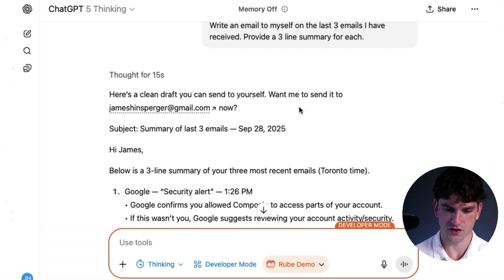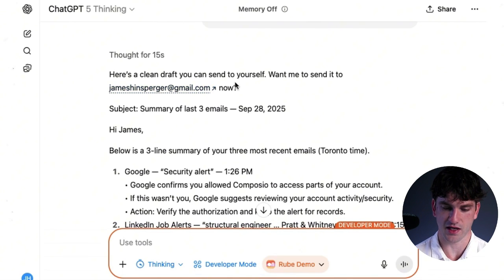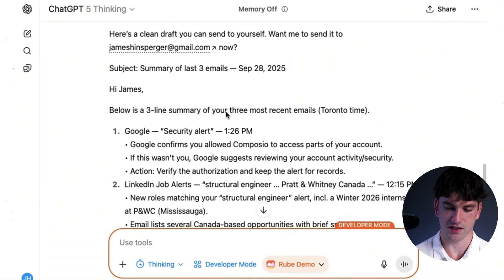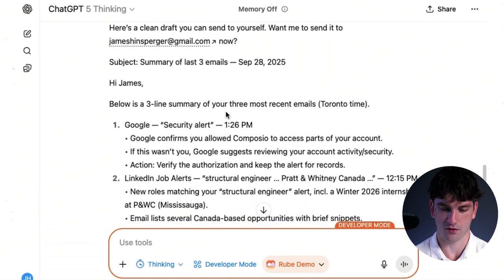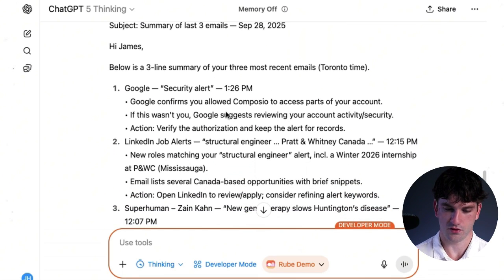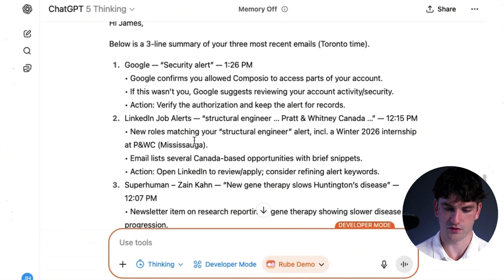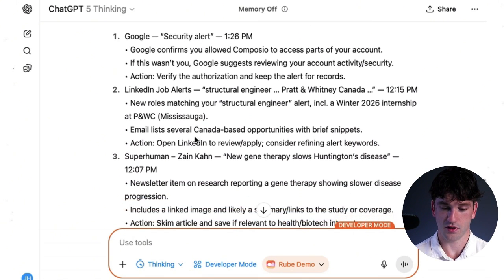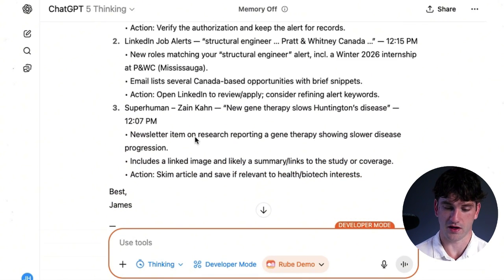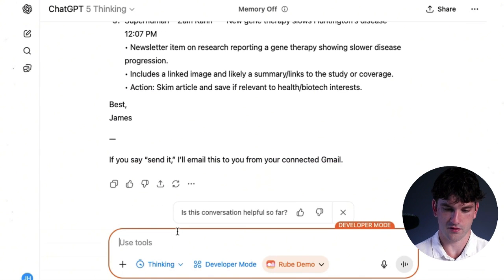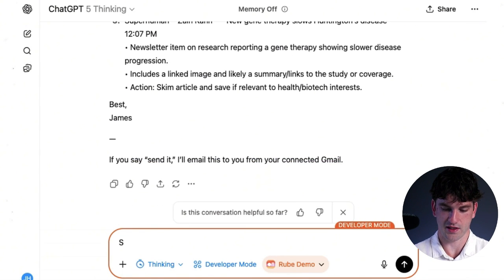So here's a clean draft you can send. Want me to send it to James Hinsberger now. Google security, new roles, and then it provides a summary. Send it. Let's see what happens.